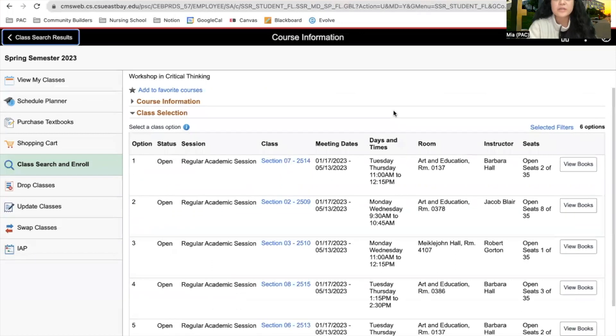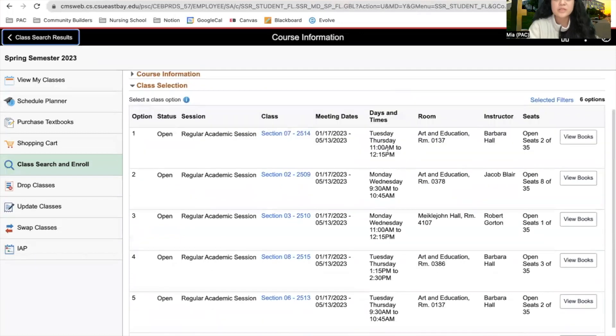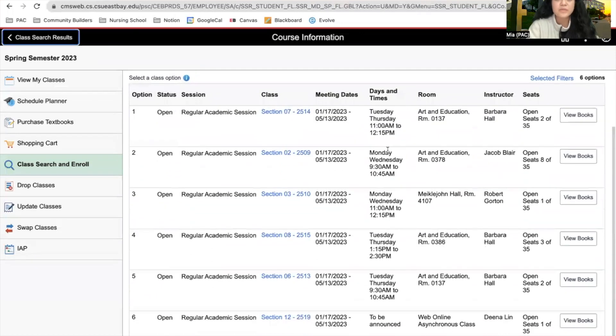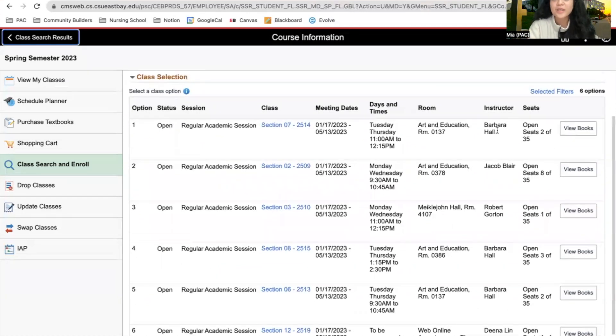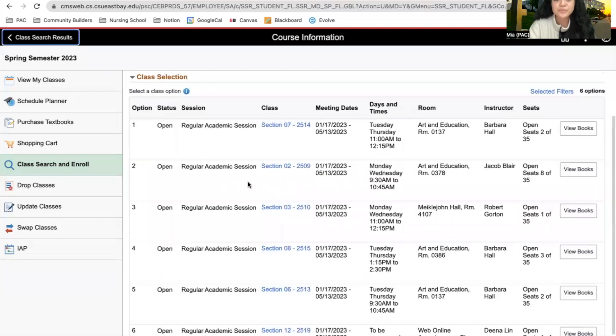After we clicked on that, we're able to see the different types of Philosophy 100 classes that are offered. You're able to see the instructor information, where it's located, as well as days and times.